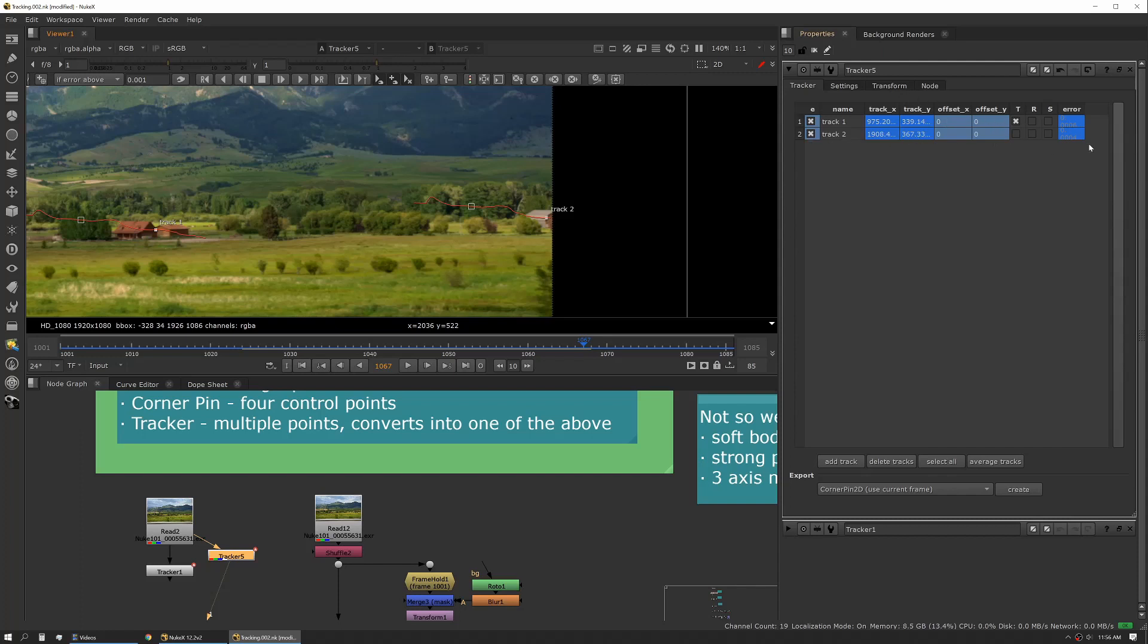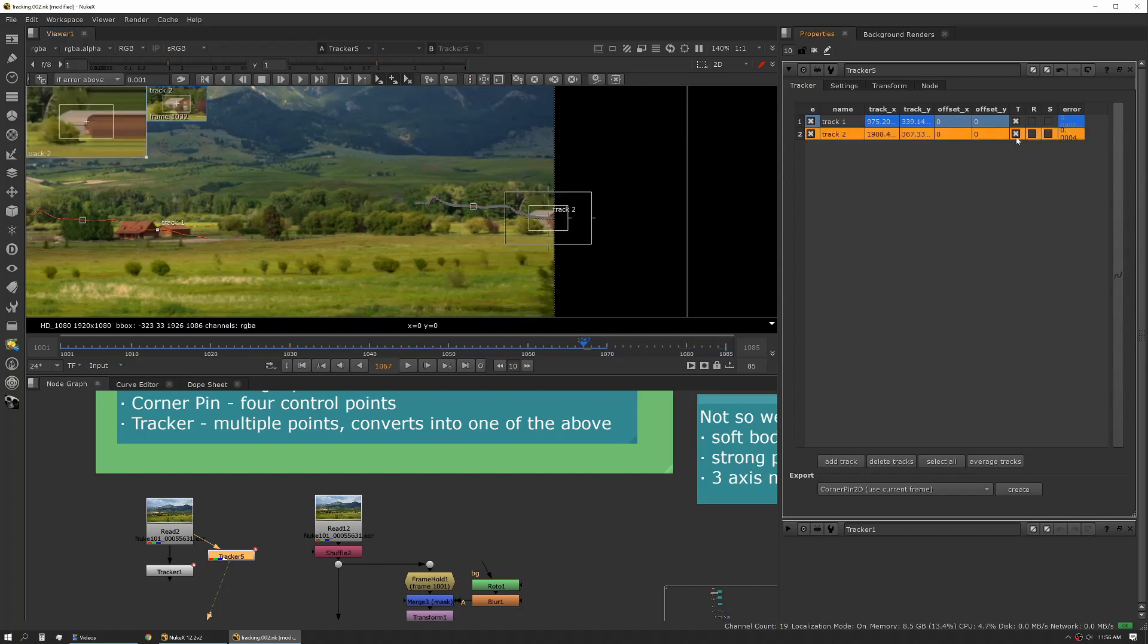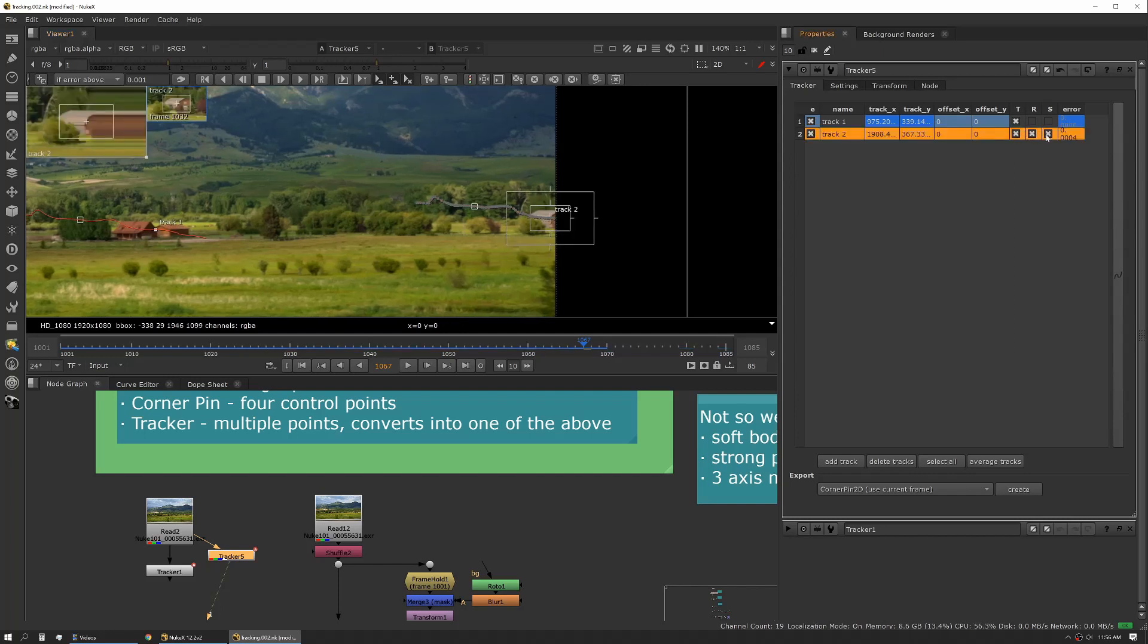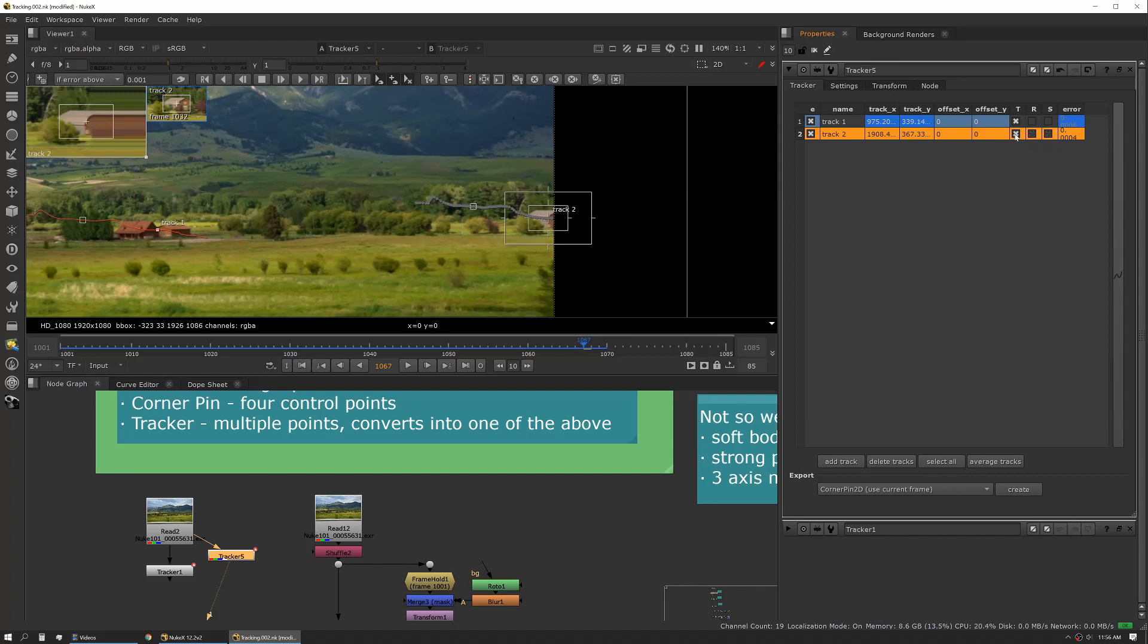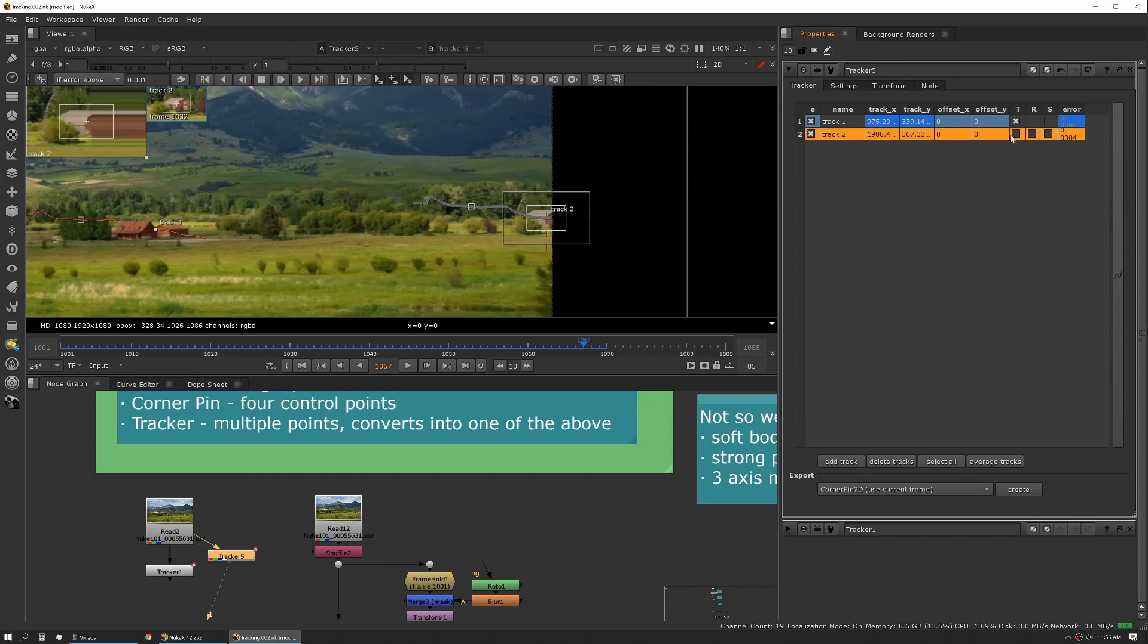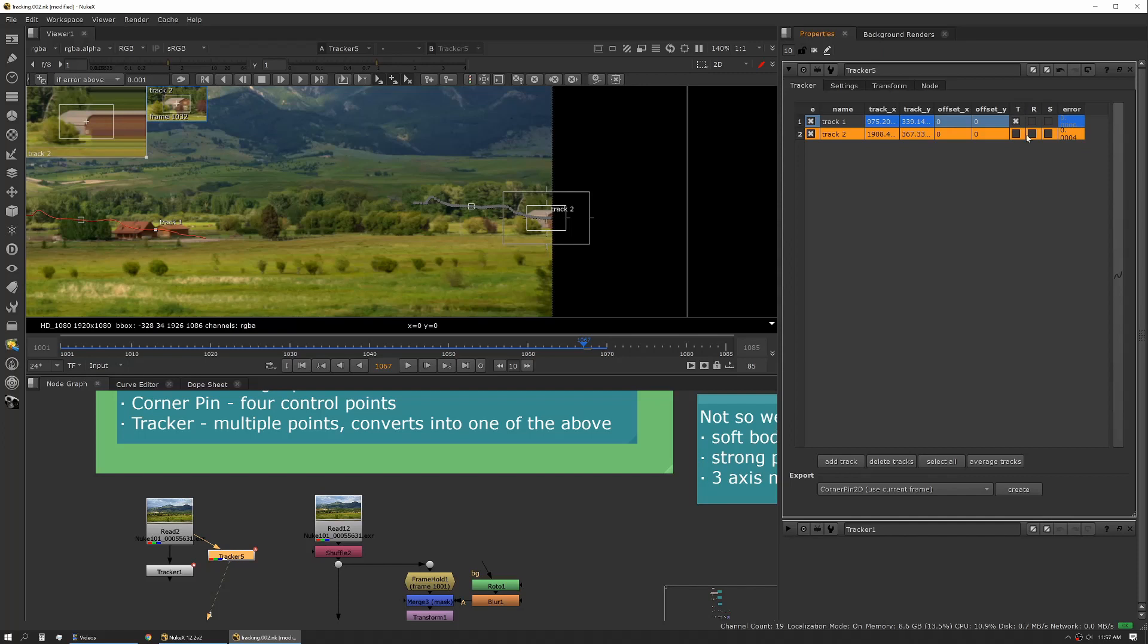So in this case we're stabilizing off track one and that's the only track we're actually using on the transform tab even though we have multiple tracks. If we want to use our track two we need to tick this box and or one of these especially if we were doing some rotation and scale stabilization. So it's really important to understand how these boxes work because that's what pipes into your transform tab or if you're exporting that as a separate node either a transform node or a corner pin node it's using these boxes to derive that information of what gets exported.